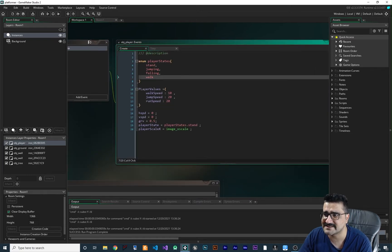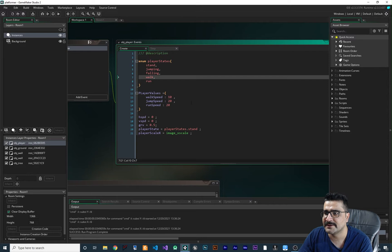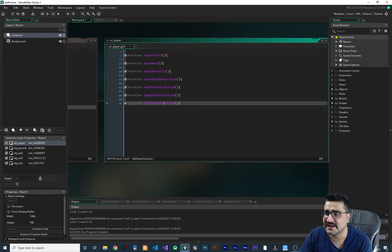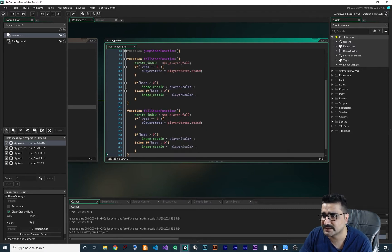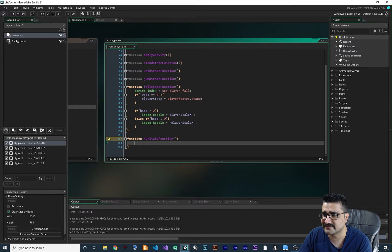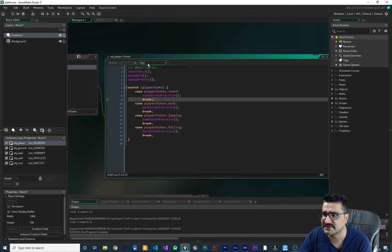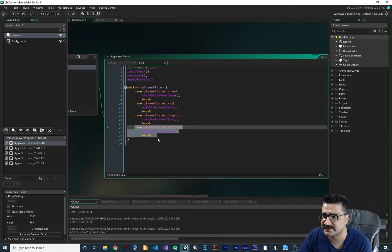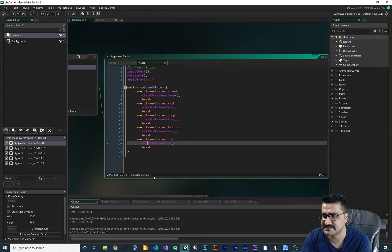In here we have a standard state, jumping, falling, and walk. Now we want to add a run state as well. Let's add that in here, then go and create a state function for it. We can copy the fall state, paste it, call it run_state_function, and clear out the code inside. Then back in the step function, we add the new run state to the switch case, mapped to run_state_function.